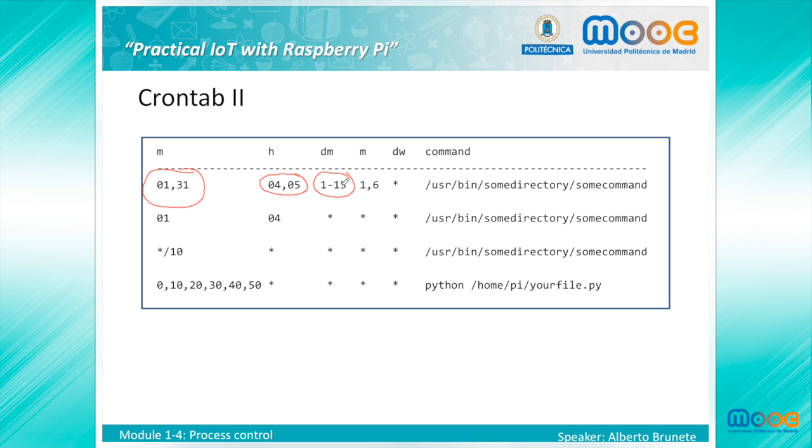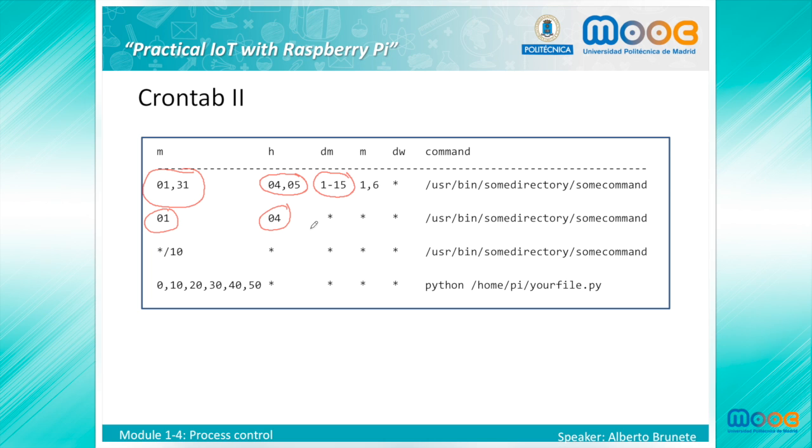An asterisk can be used so that every instance—every hour, every weekday, every month, and so on—of a time period is used. The second example will run all days of the year at 4:01, every day of the month, every month, and every day of the week.